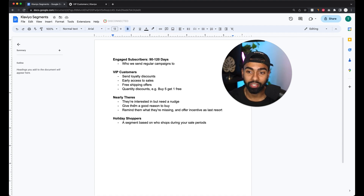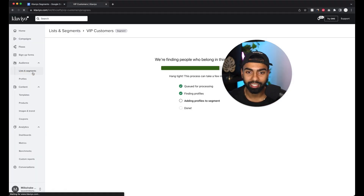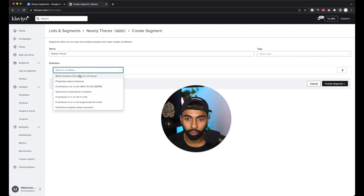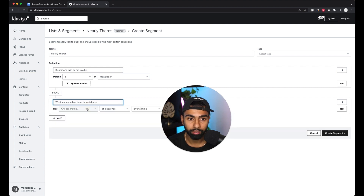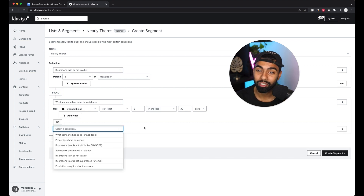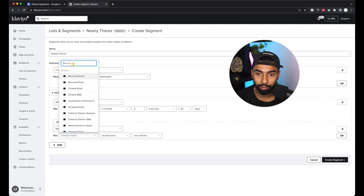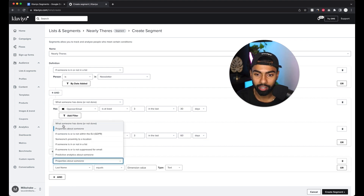The next segment is 'Nearly Theirs' — customers who are almost ready to make a purchase but sitting on the fence. Go back to Lists & Segments, click Create Segment, and call this one 'Nearly Theirs.' Start with your newsletter list. We want someone who's opened emails three times in the last 30 days or clicked emails in the last 60 days — someone super interested in your product. Add the condition 'clicked email at least three times in the last 60 days.'